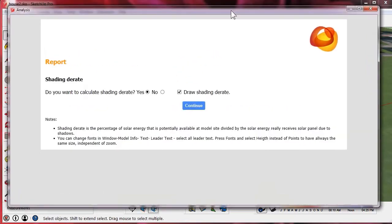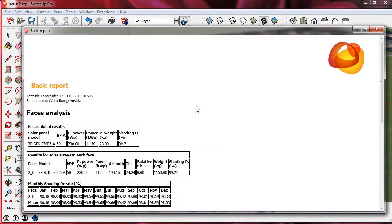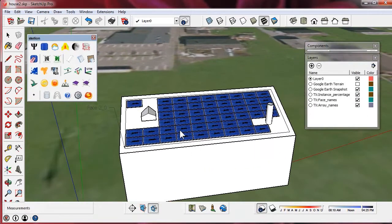The shading derate is the percentage of solar energy which is potentially available at the model site divided by the solar energy the panel really receives due to shadows.